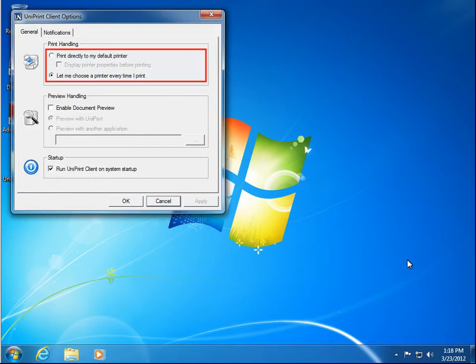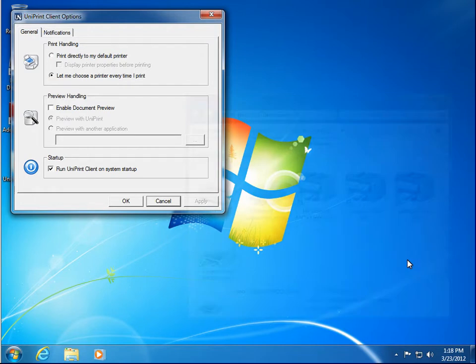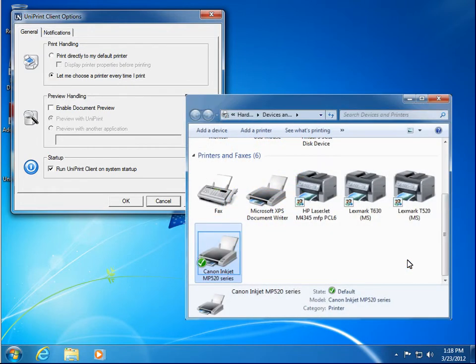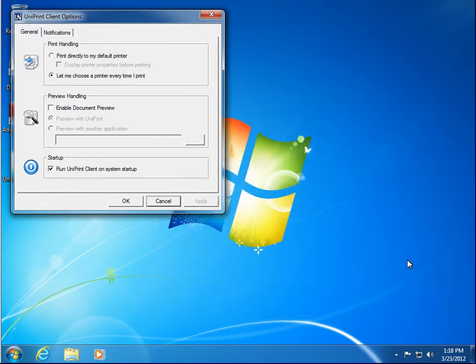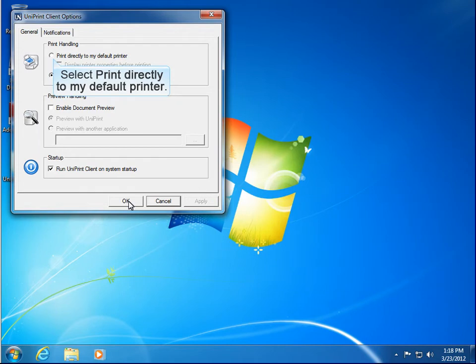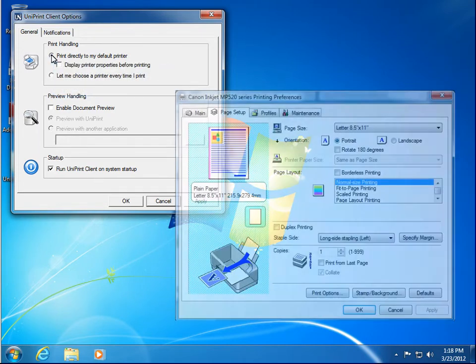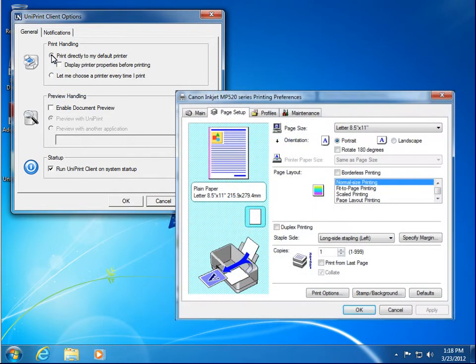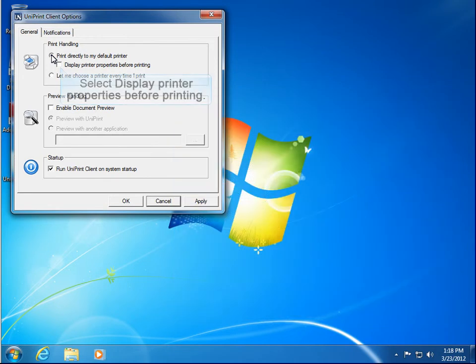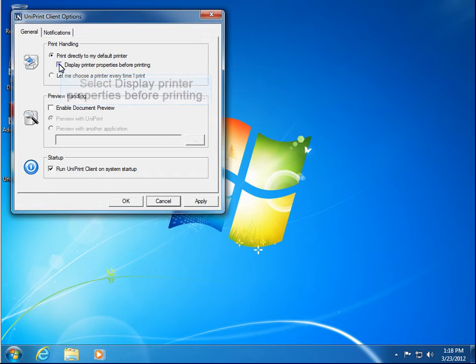From here you can set how your print jobs will be handled. For example, you can have all of your print jobs sent directly to your default printer. Select Print directly to my default printer. And if you want to be able to change printer properties, such as the number of copies, then select Display Printer Properties before printing.